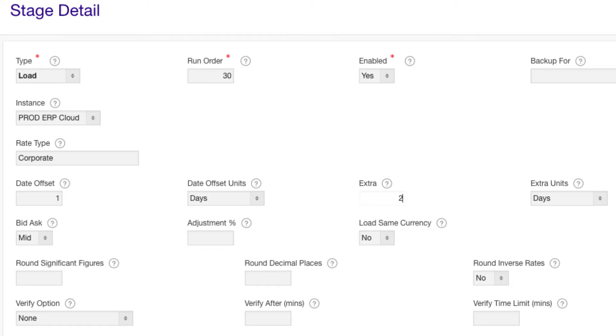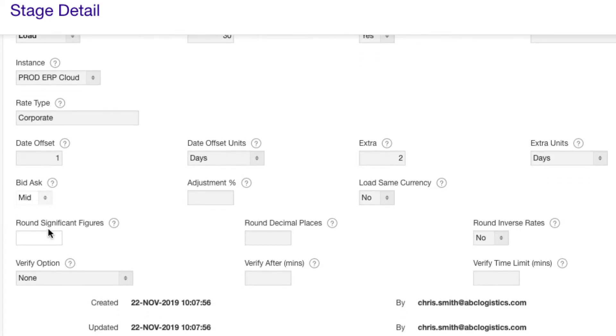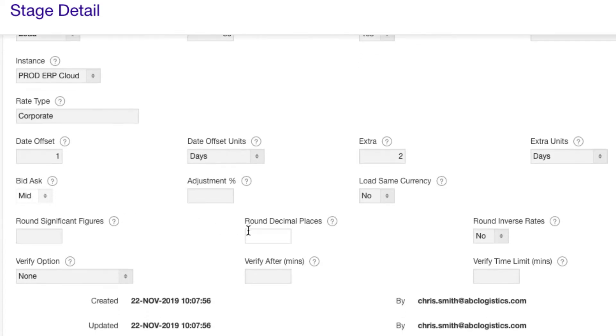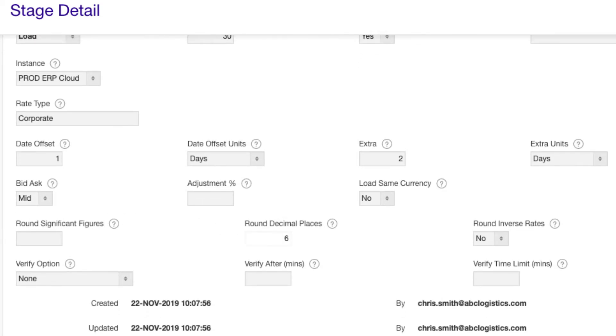Pick bid, ask, or midpoint for market rates. You can round rates to a number of decimal places. Alternatively, you can round to significant figures, which is useful when dealing with very low value currencies.